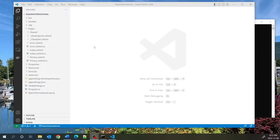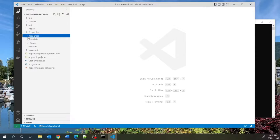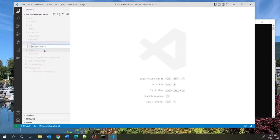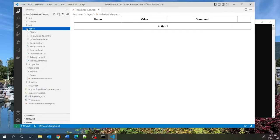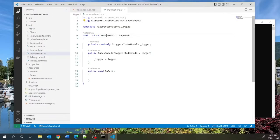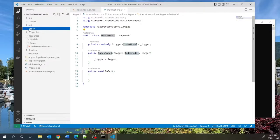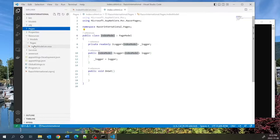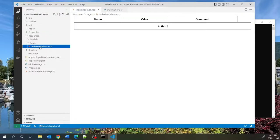We will first localize Razor pages. Inside the resources/pages folder, we're going to create a file called IndexModel.en.resx. We call it IndexModel because that is the class name for our index Razor page. We mimic the pages folder tree structure, with resources as the root. When you click on this file it opens up the RESX editor, and we're going to localize three strings here.